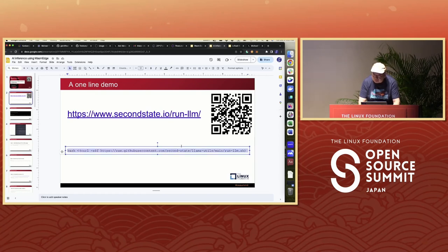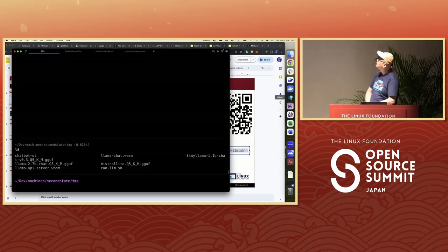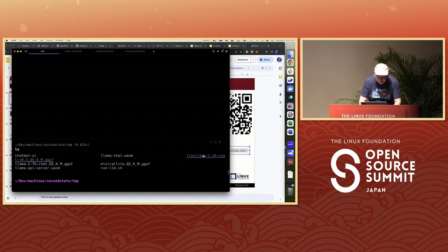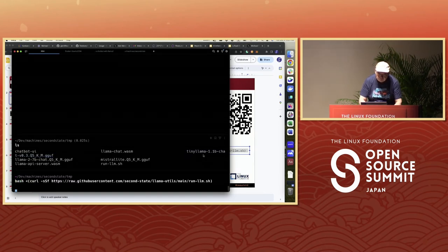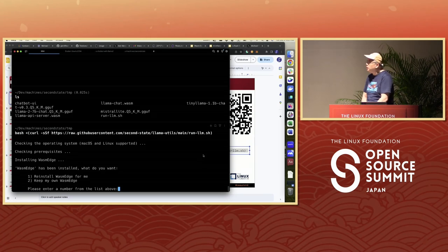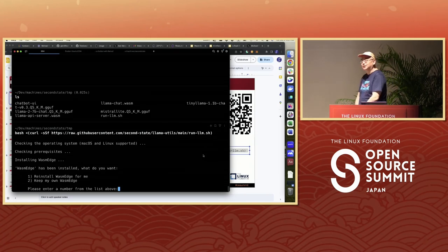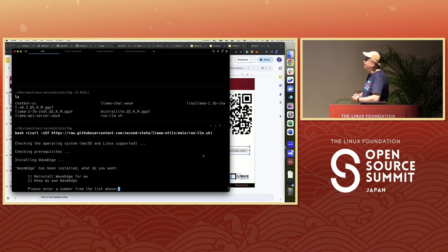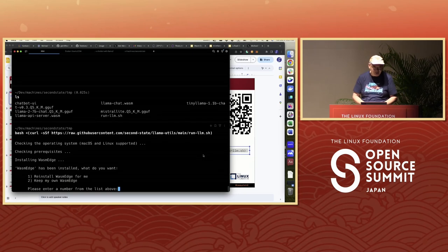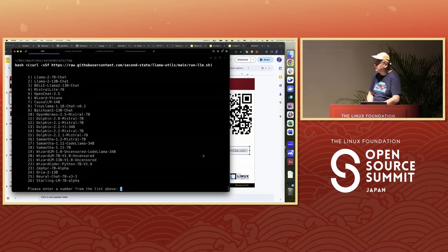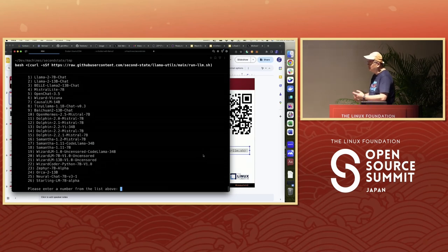Copy and paste this into the command line. It asks a bunch of questions. First, because we are using the WasmEdge runtime — a WebAssembly runtime to run the large language model — it first asks you to install WasmEdge. Since I already have WasmEdge installed, that's about a 20-megabyte download. I say I already have it installed.